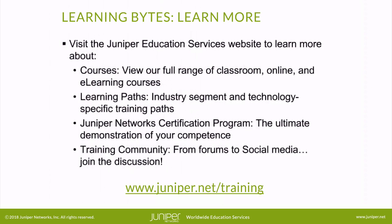Visit the Juniper Education Services website to learn more about courses. View our full range of classroom, online, and e-learning courses. Learning paths. Industry segment and technology specific training paths. Juniper Networks Certification Program, the ultimate demonstration of your competence. And the training community, from forums to social media. Join the discussion.